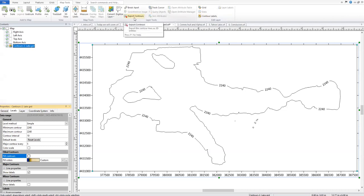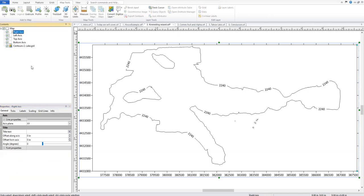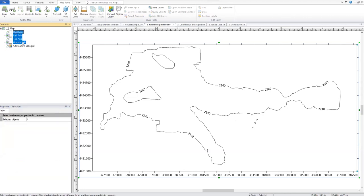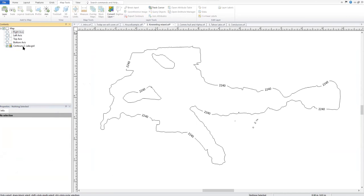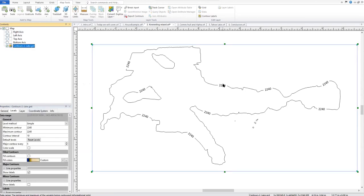We could use the Export Contours tool but it won't let us export to BLN, so we'll use the standard File Export to skip a step. The catch with File Export is that Surfer will export all visible objects, so before we export we'll turn the visibility off of anything we don't want exported. I'll hold Shift while clicking the top and bottom axes to select them both and turn their visibility off, and also turn off our labels by unchecking Show Labels for the major and minor contours in the properties.